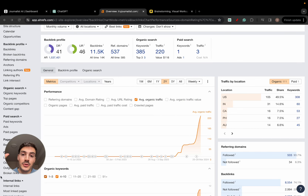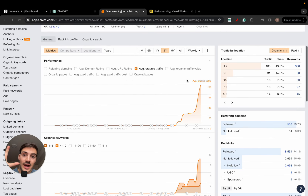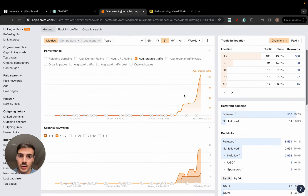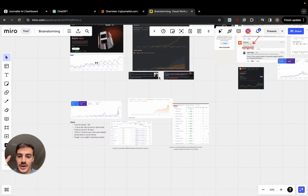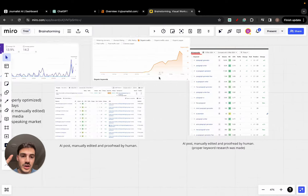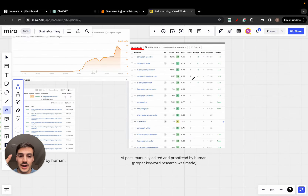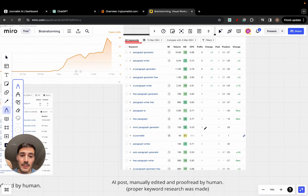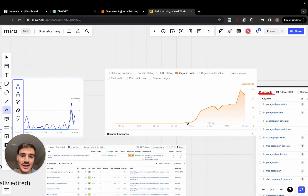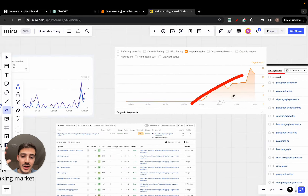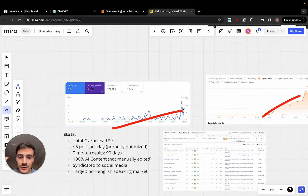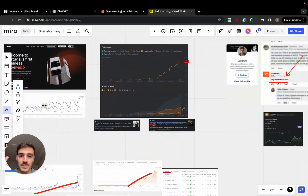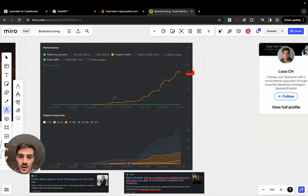I'm going to show you the prompt you can use to get results similar to the ones you see on the screen here. These results essentially got us with AISCO to rank for a bunch of keywords, get a bunch of traffic in a short amount of time — this stuff right here, this result right here, this one as well.